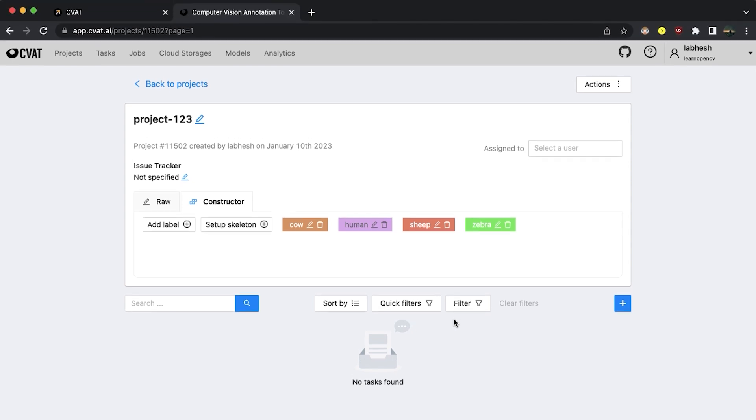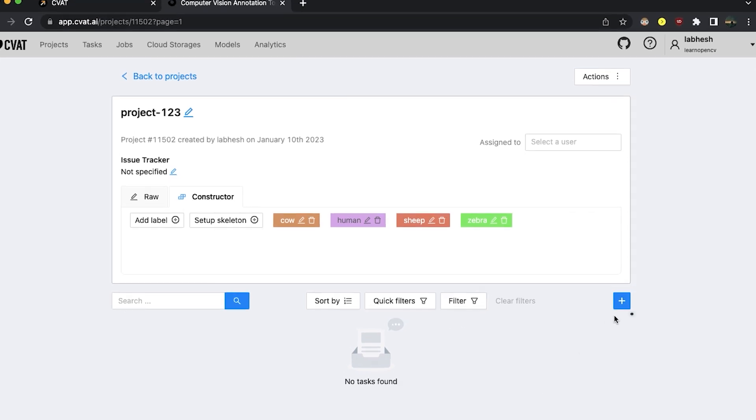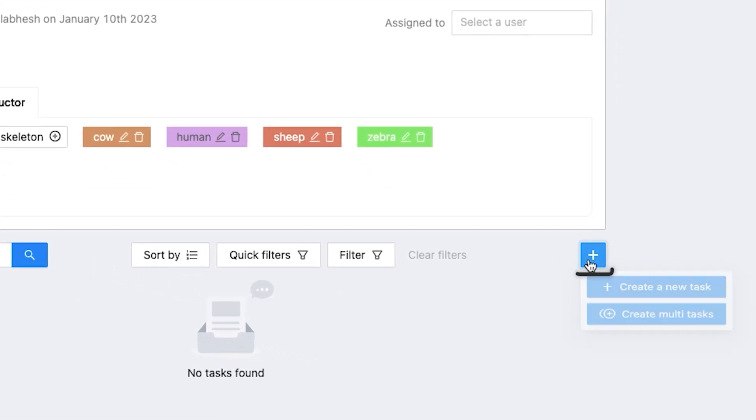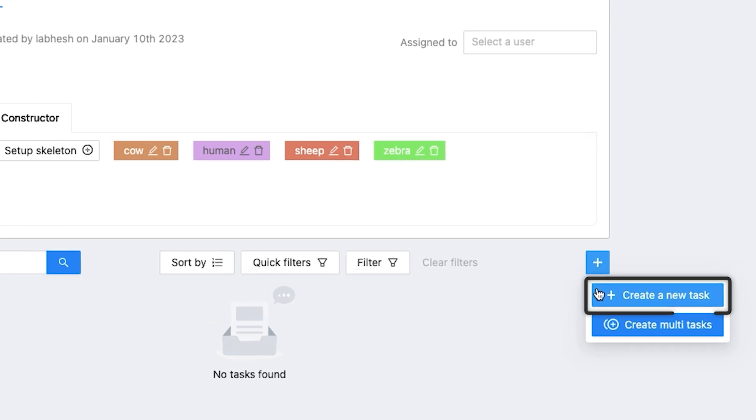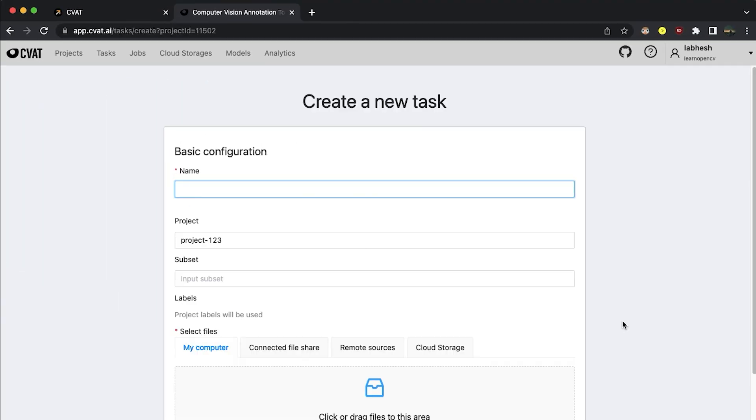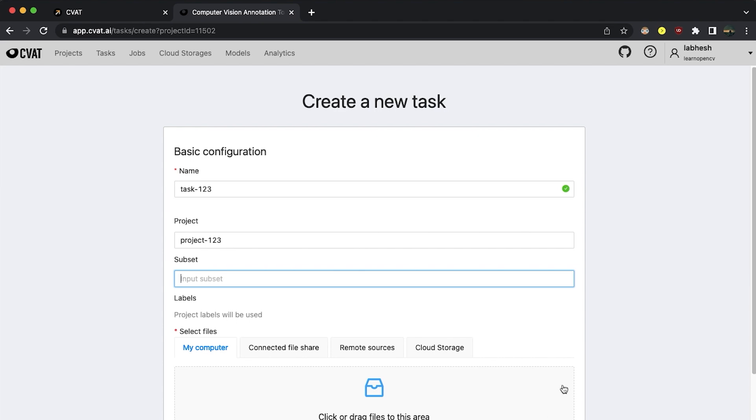Now we will create a task where our data will reside. Click on the plus sign to create a new task. Give it a name, nest it under a project which is optional and select your data.